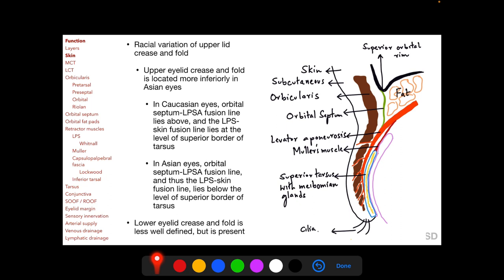The upper lid crease is located more inferiorly in Asian eyes. In Caucasian eyes, the orbital septum–LPSA fusion line lies above the superior border of the tarsus, and the LPS–skin fusion line lies at the level of the superior border of the tarsus. In Asian eyes, both fusion lines lie below the superior tarsal border, so the upper eyelid crease is more inferior with a more prominent upper eyelid fold above it. Similarly, there is a lower eyelid crease created by attachment of the capsulopalpebral fascia to the skin, though it is less well defined.